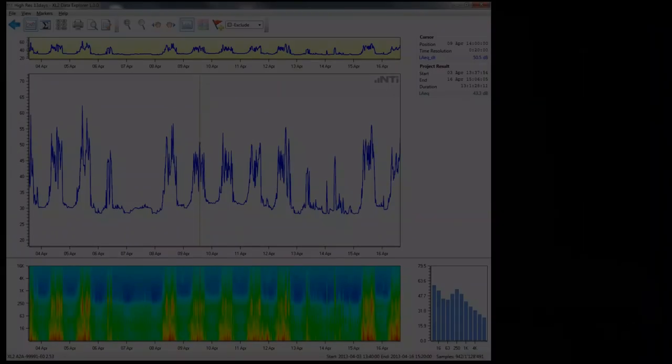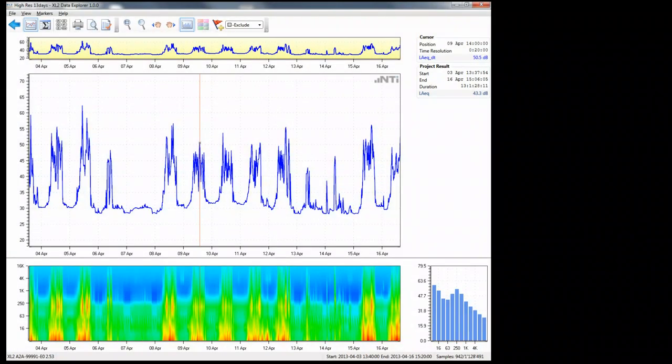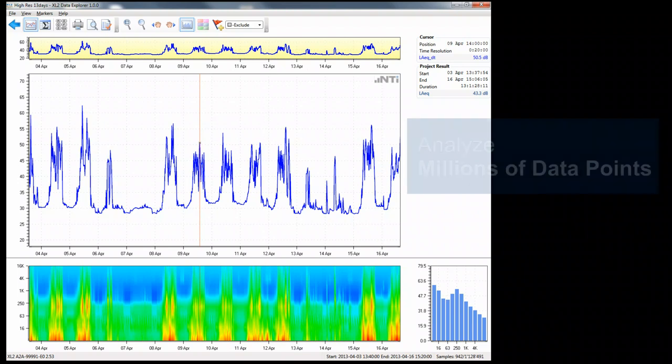Hi, I'm Paul Sinclair and today I'm going to introduce you to the XL2 Data Explorer PC software. Let's run through the main features of the software.